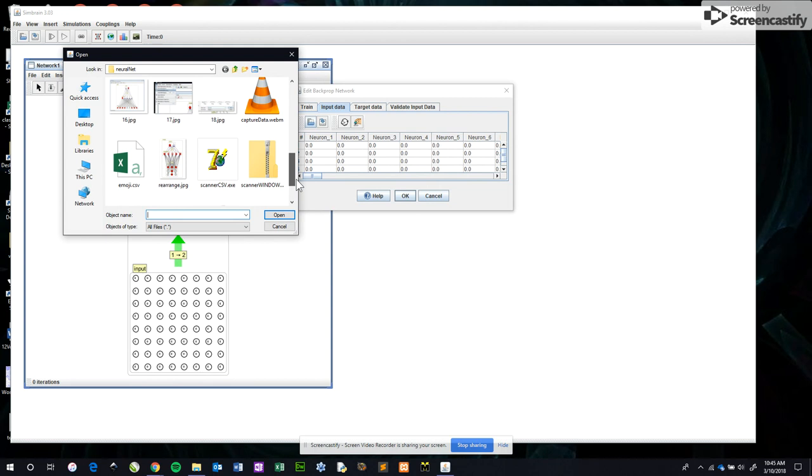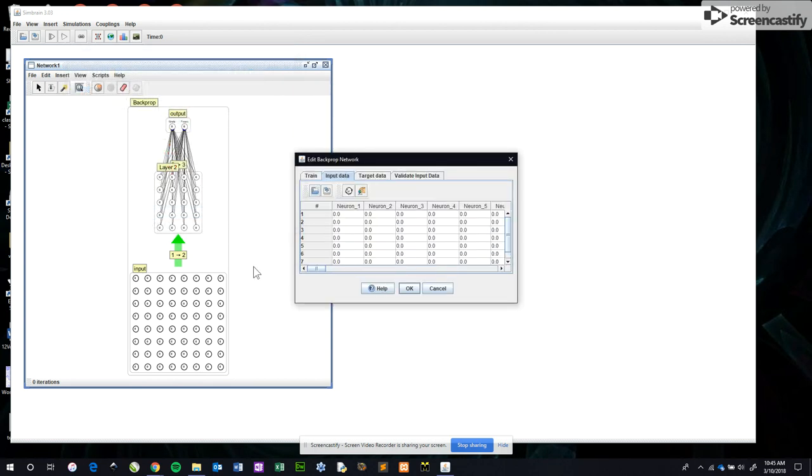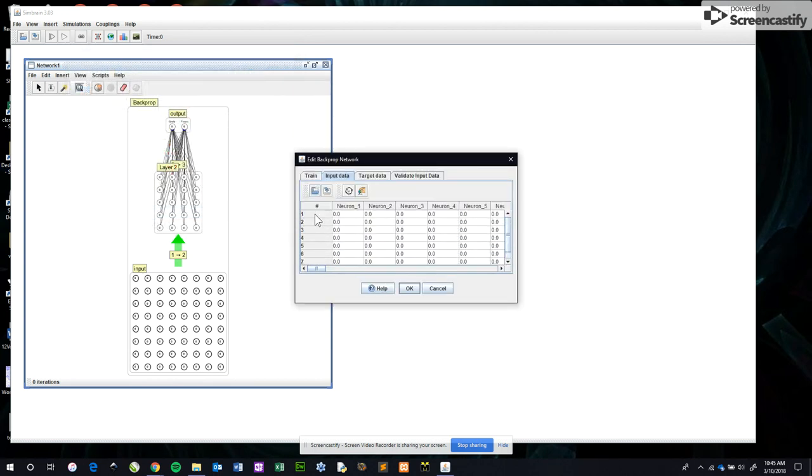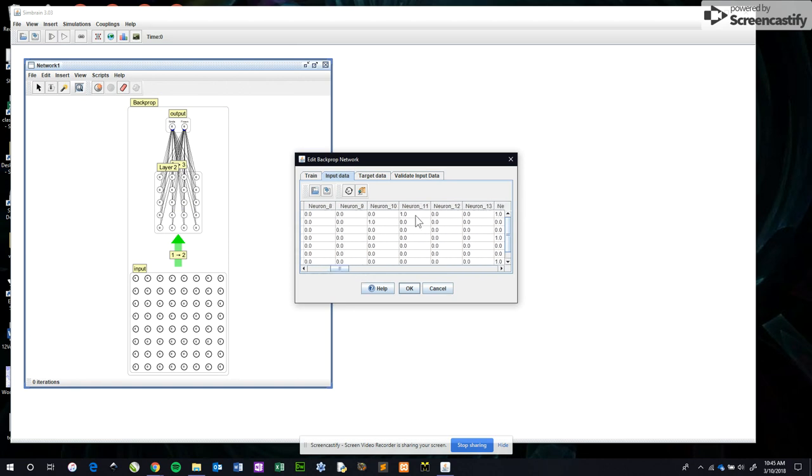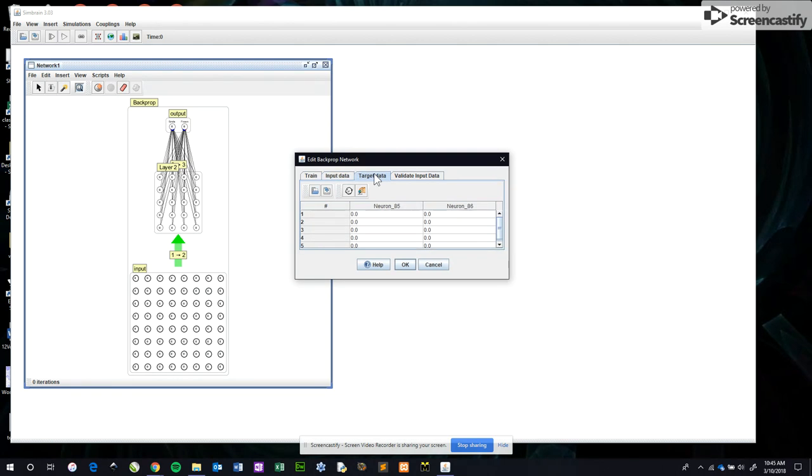It is in a CSV file, so I can go and open it. I called it emoji.csv, which has correctly brought in eight rows, one row per emoji. And you can notice as we scroll across, there are ones to correspond to the black squares and zeros to correspond to the clear ones.